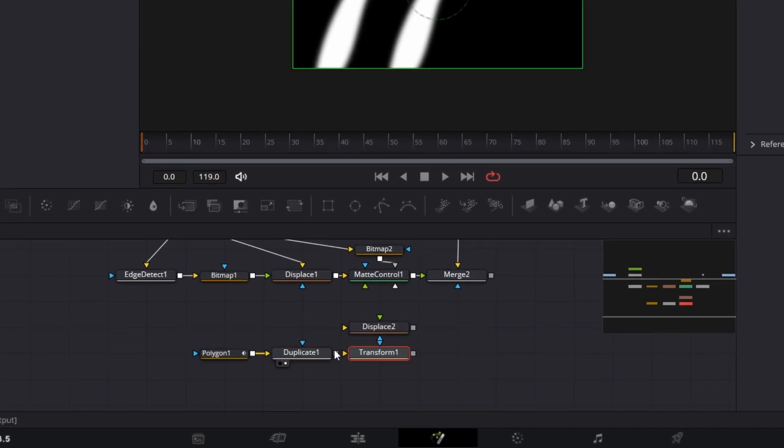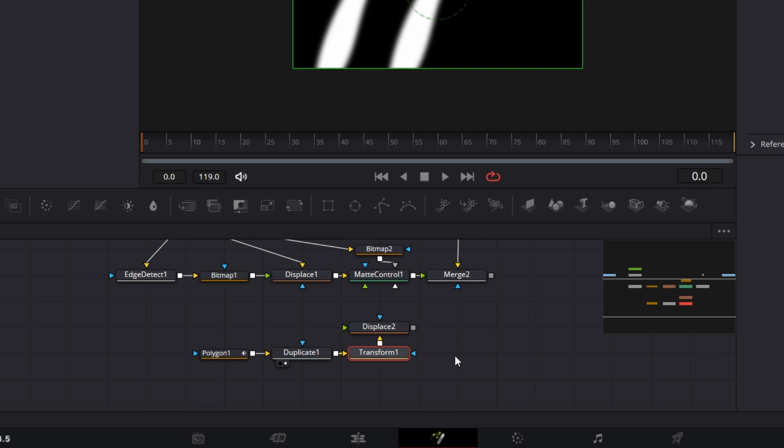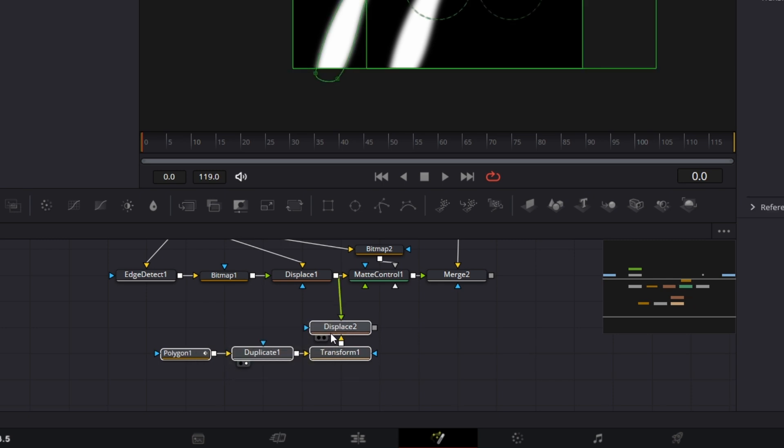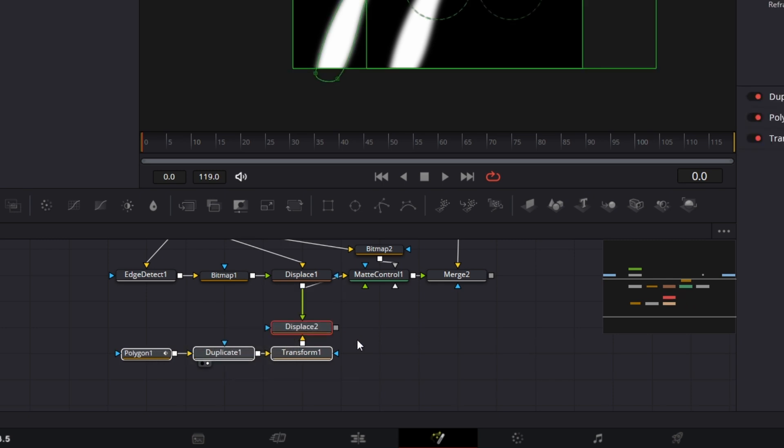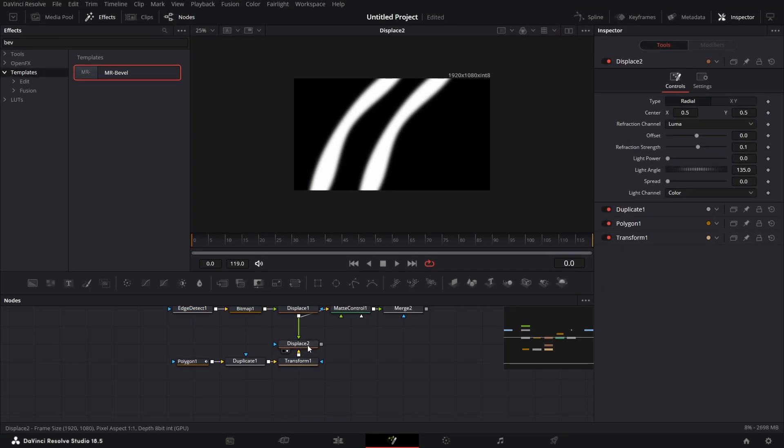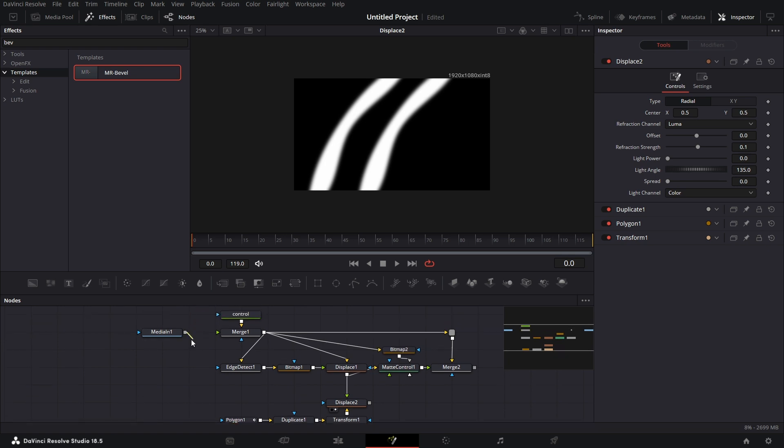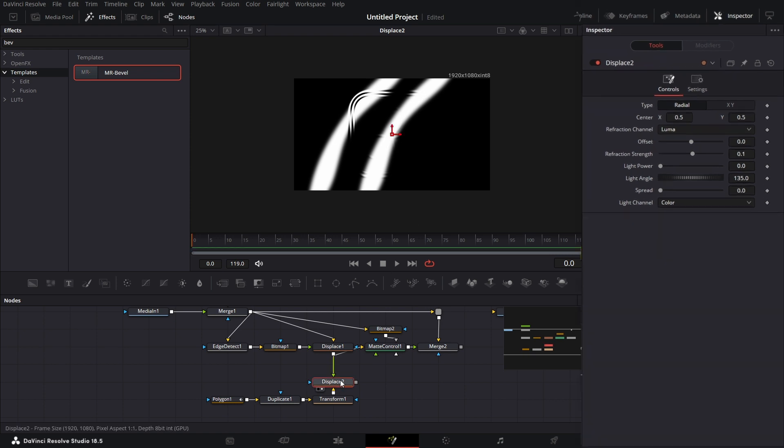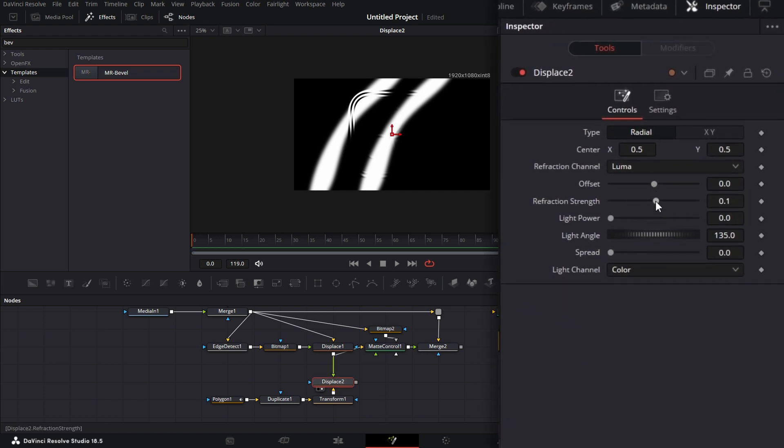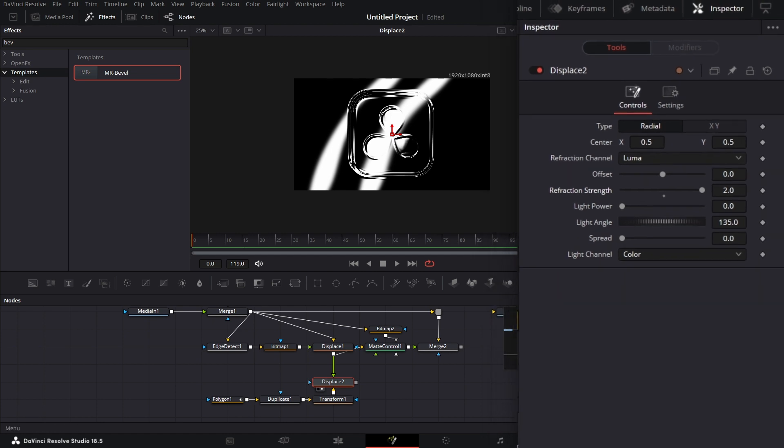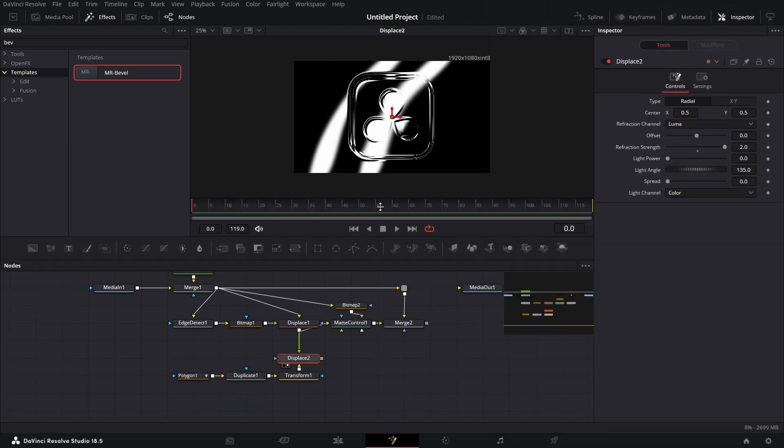And we drag this to the left. Then bring in a Transform node. Connect this to the Transform node, and connect the Transform node to the orange input of this Displace node. Connect the output of this Displace node from the ungrouped Bevel tool to the green input of this Displace. Let me move this so it aligns properly. We drag this to the viewer. So we need to connect this image to the input of this merge for the Bevel tool. Then we have something there. We go to this Displace node. The Refraction Strength, drag it to the max. So that's two.